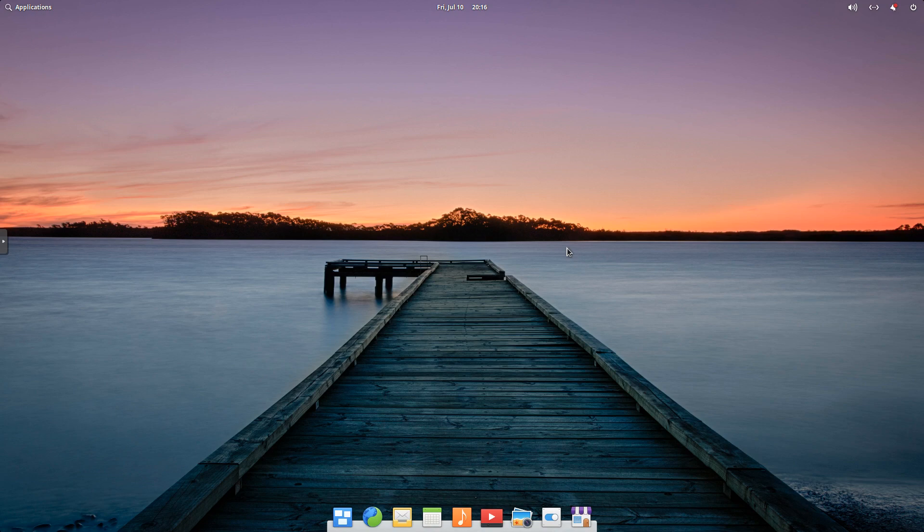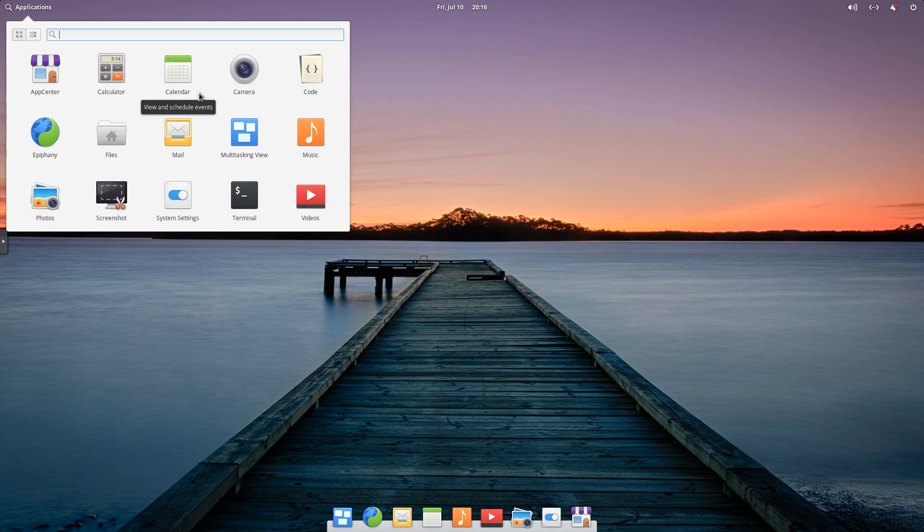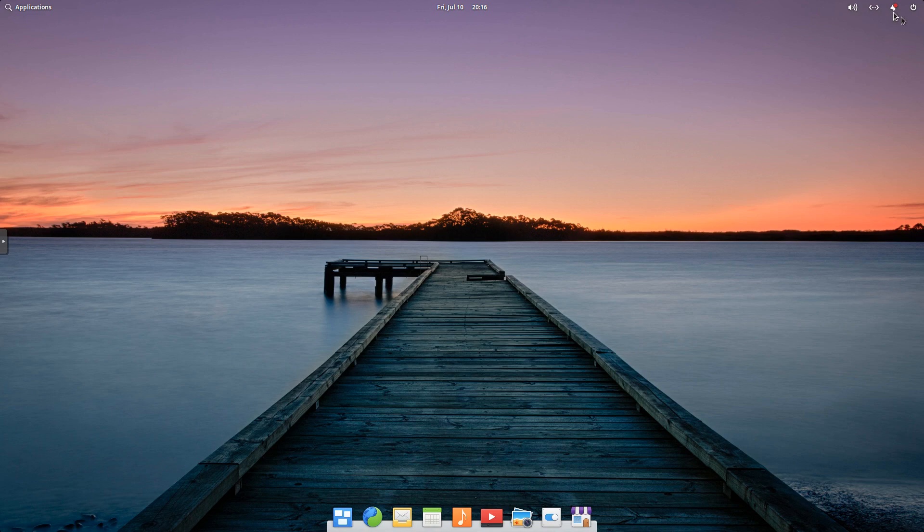As you can see, we're booted into the desktop. We've got our application menu up here on the left-hand side. You can see the default applications that are installed. Date and time, and then we've got some options over here, our sound, our network, our notifications, and our power settings.